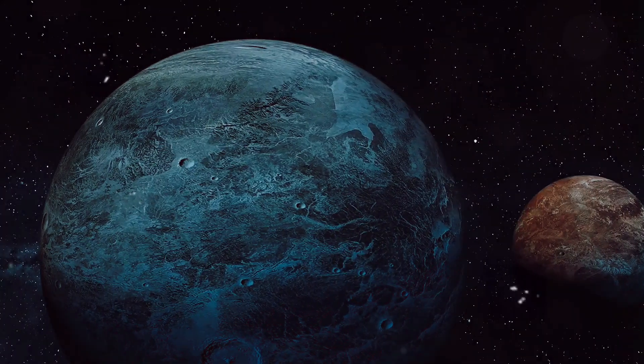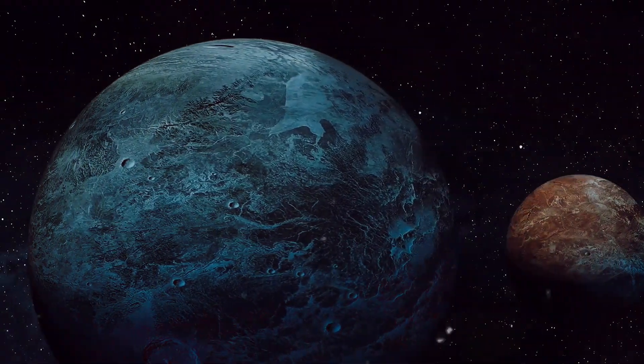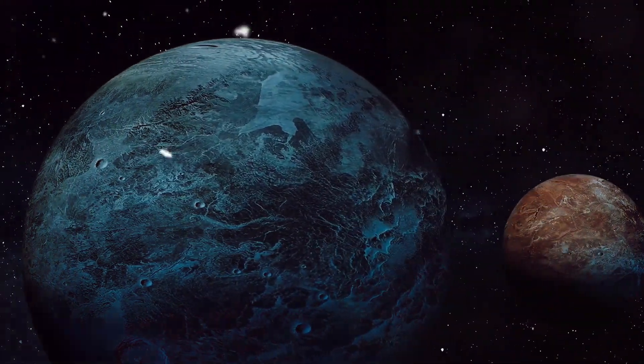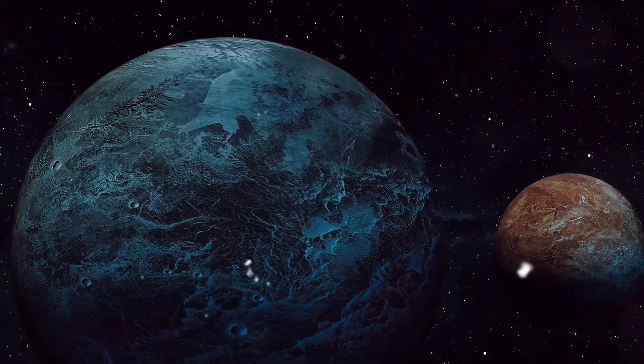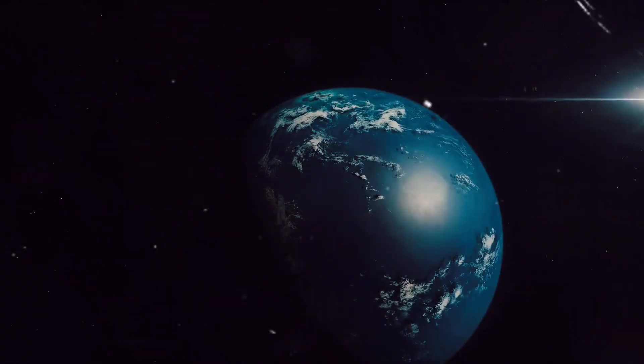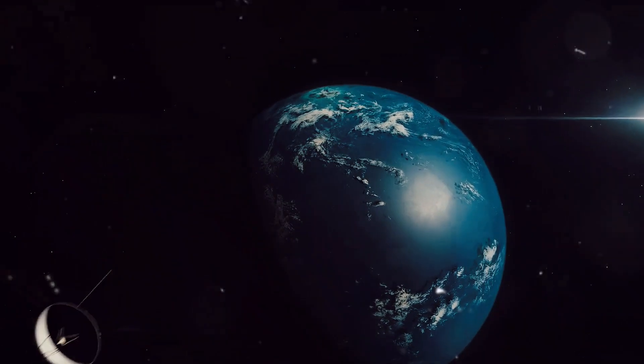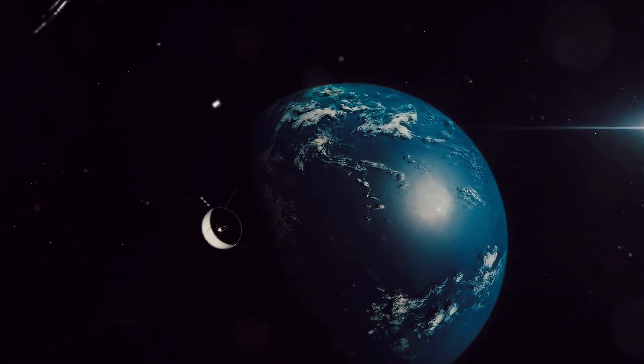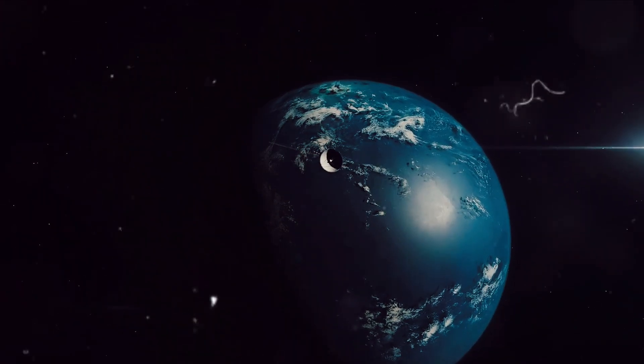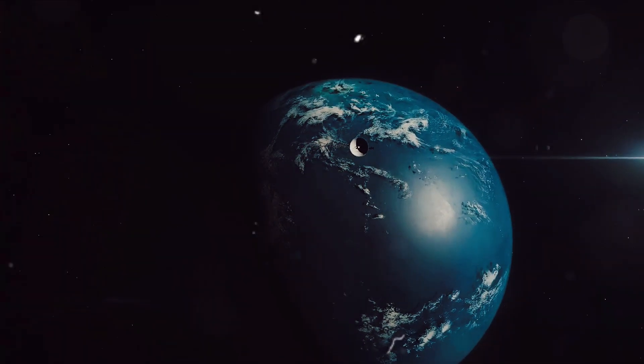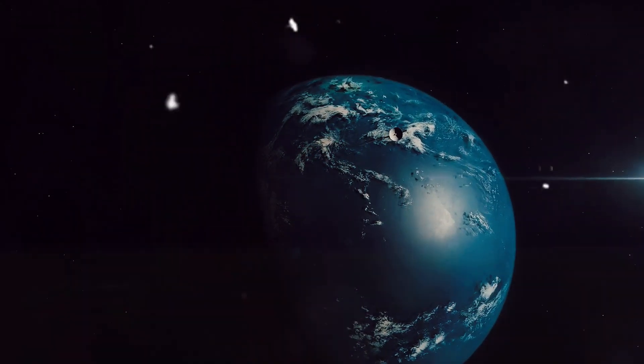This was a significant milestone, proving that planets could exist beyond our own solar system. But our ultimate goal has always been to find an Earth-like planet, a world with similar conditions to our own, where life as we know it could potentially exist.